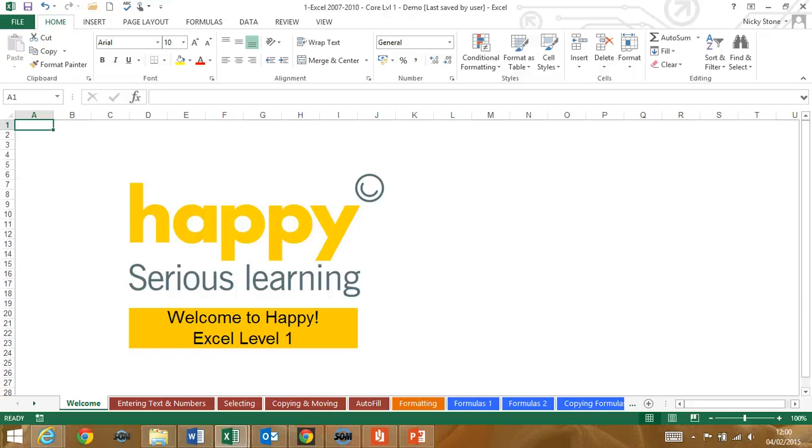The course will be hands-on throughout and you'll gain lots of skills and confidence, in particular knowing you're doing things the fastest, easiest and most error-free ways.